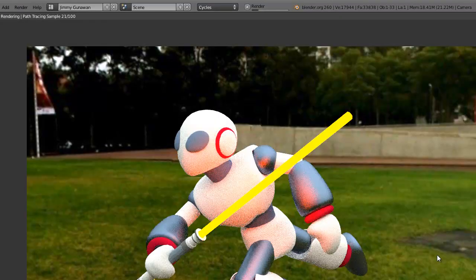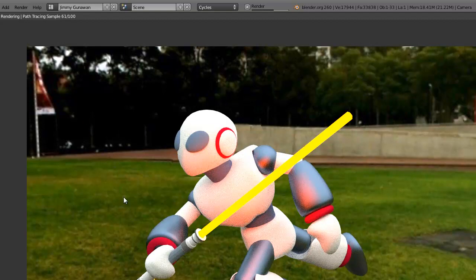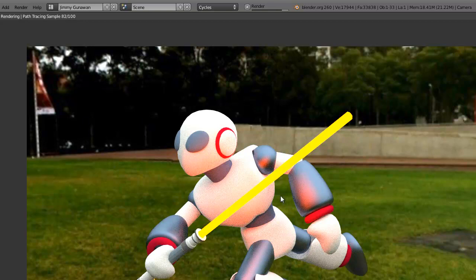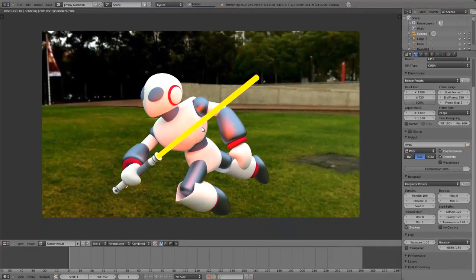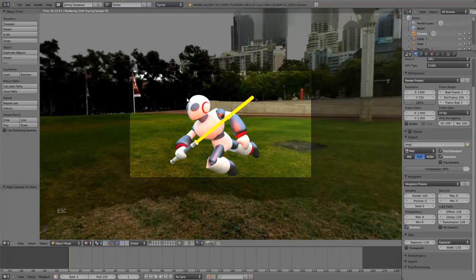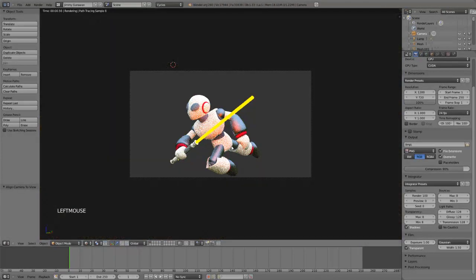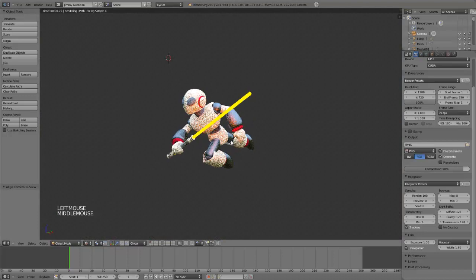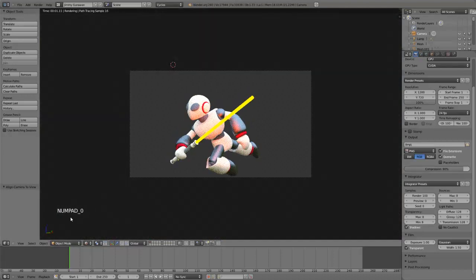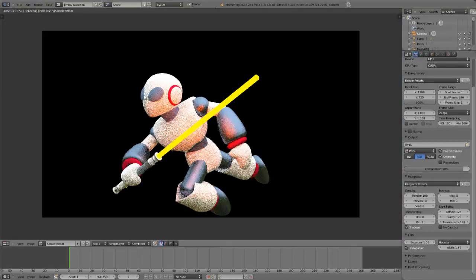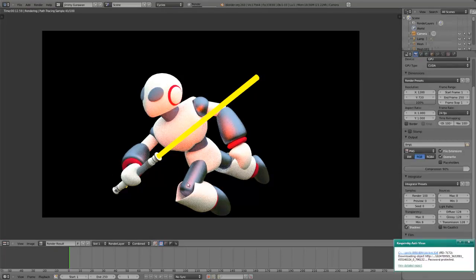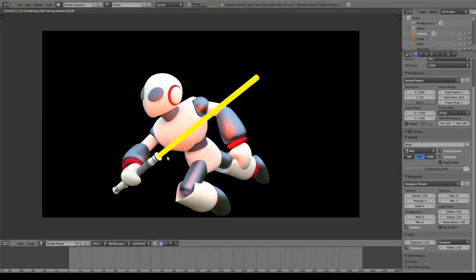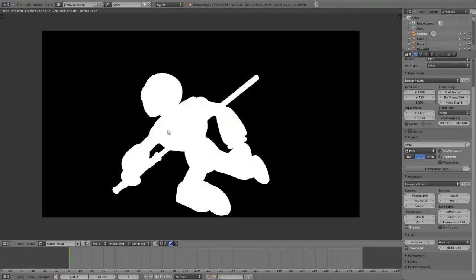That's the final result. But sometimes you don't want to have the background like this, you want a different plate or something. So if you want a transparent background, you just activate transparent here. And when you hit render now, you get just your 3D image with a transparent background. You got a nice alpha channel there.